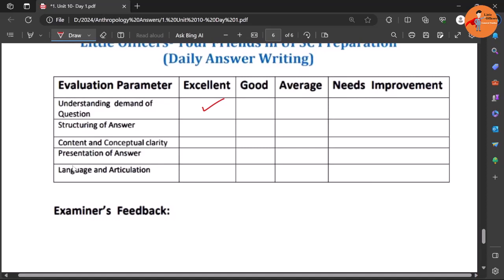Structuring of the answer is also very good - we can say excellent or in between good and excellent. Then conceptual clarity is also excellent. Even the content that has been used - content is also good because the presentation was good.